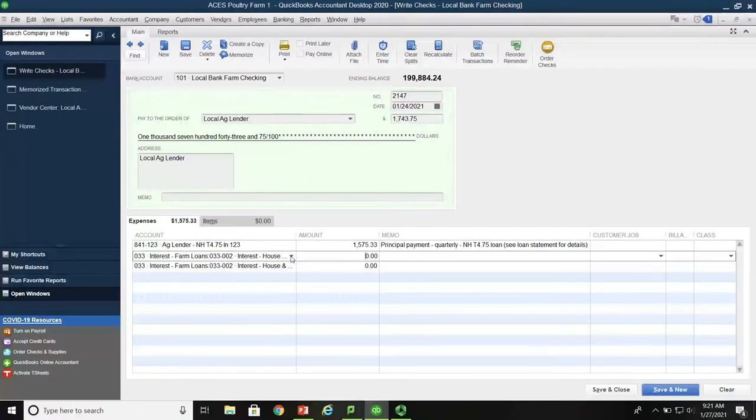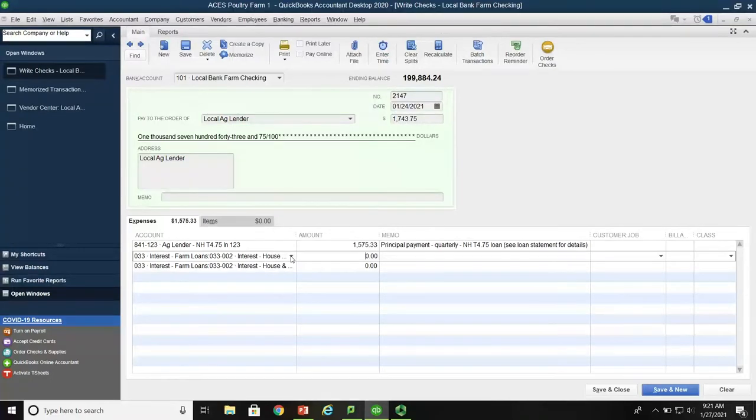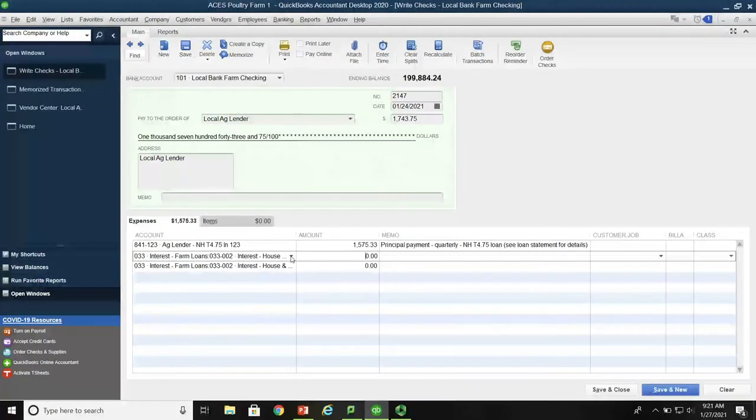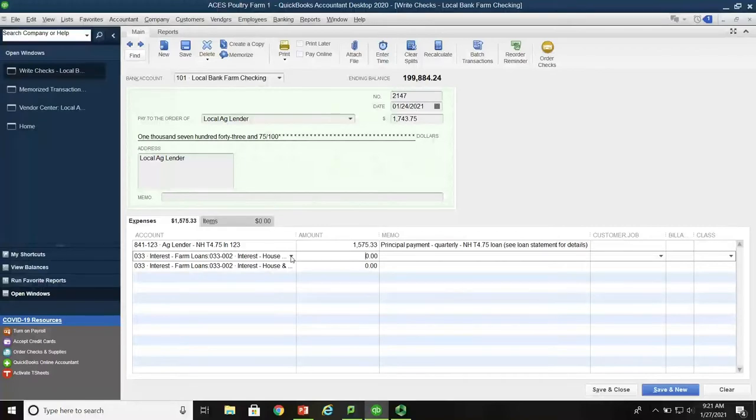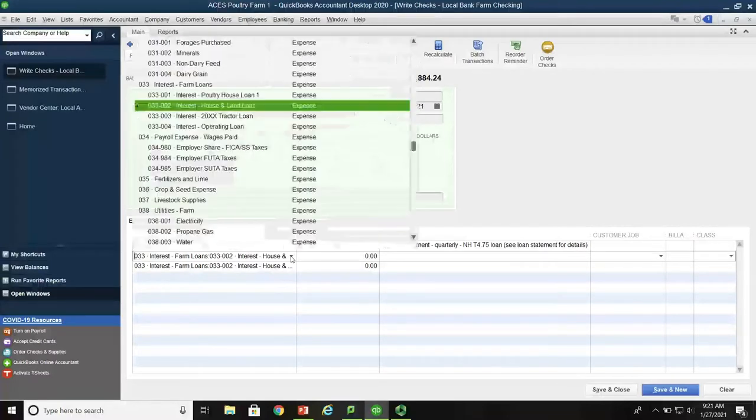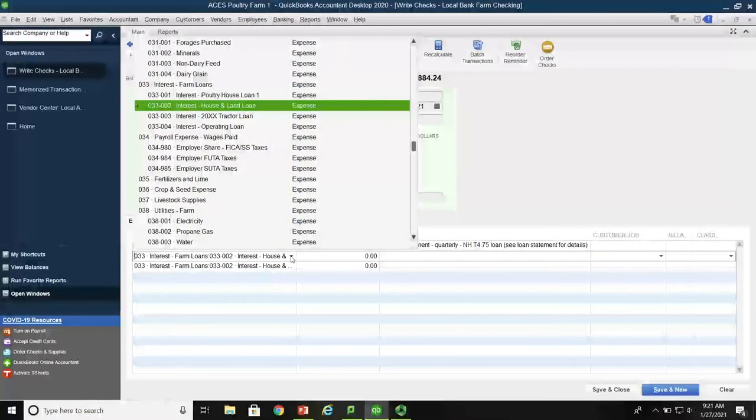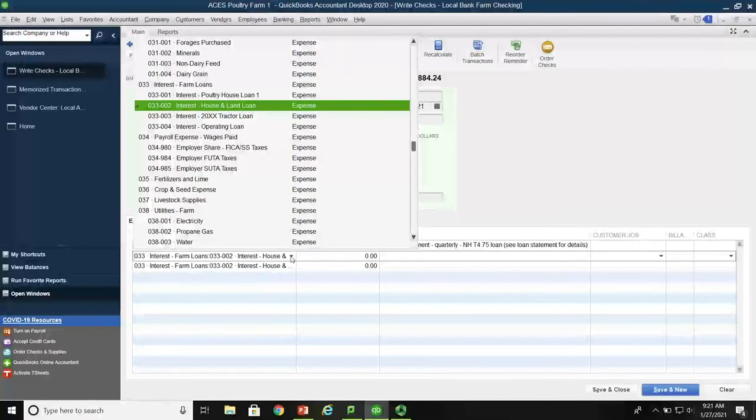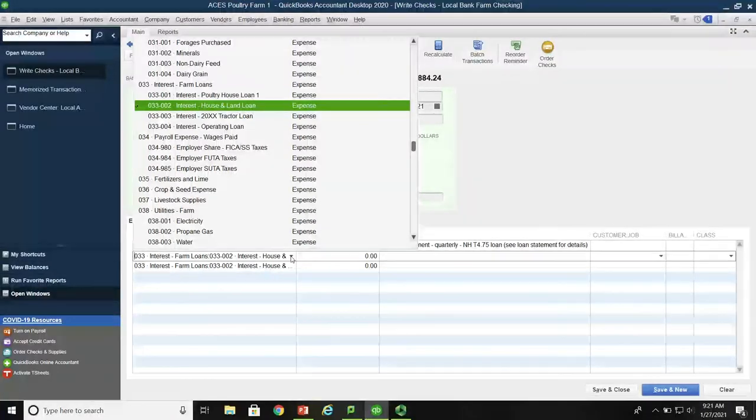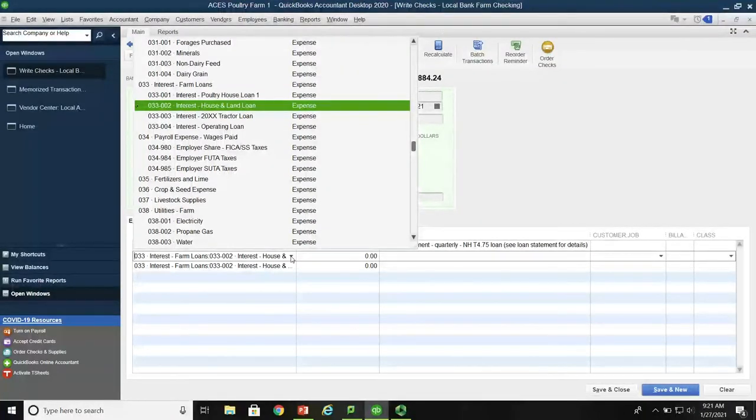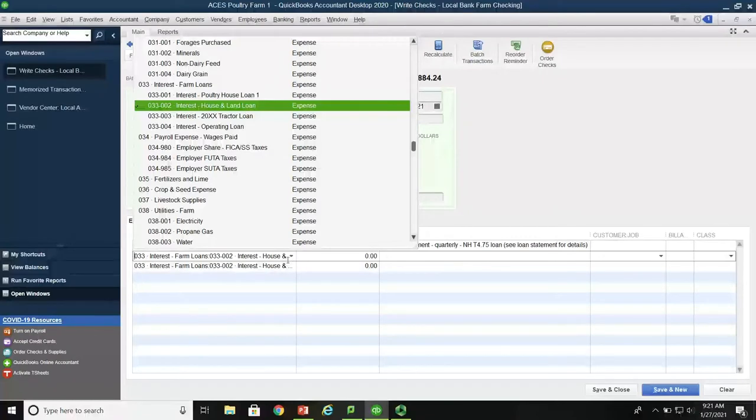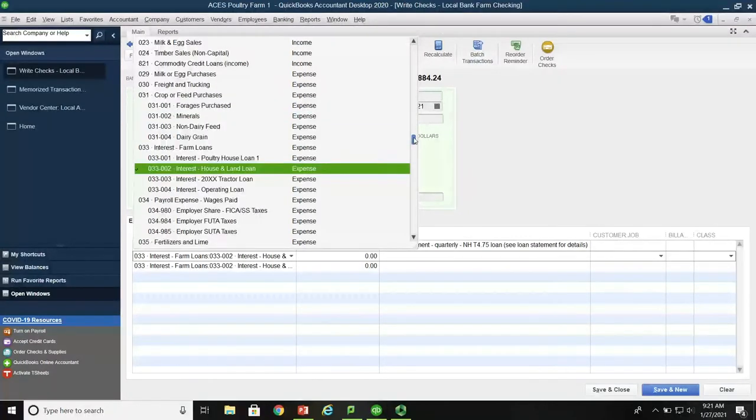We've talked before about having a separate interest account for each individual loan. And so in this particular case, we're making a loan on the New Holland tractor. So do we have currently so far a setup for the loan? No, we do not. So we're going to have to add a new account number.